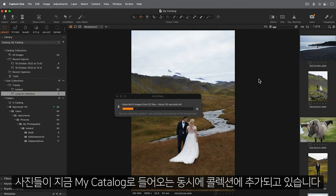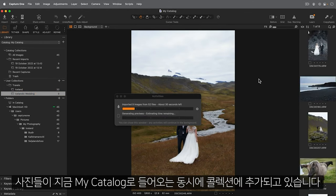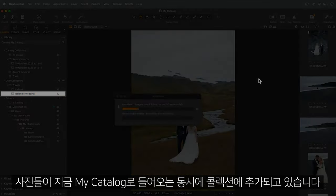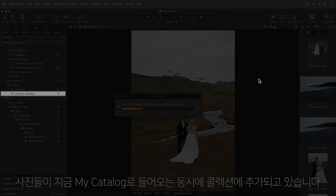The photos are now being imported into my catalogue and added to the collection at the same time.